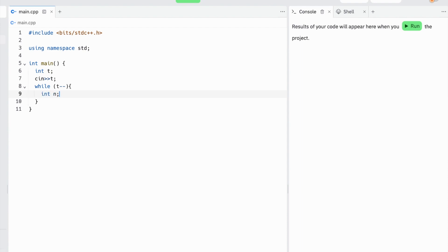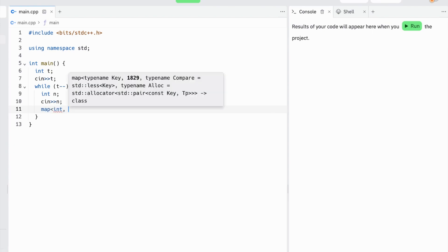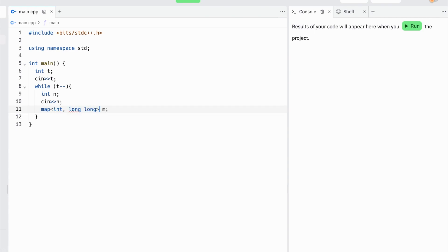Within each test case, we have an integer n, which is the number of numbers we have. We should keep track of the frequency of each a_i. We don't care about the order they appear—we just care about how many of each a_i appear, and from this we can calculate our answer.